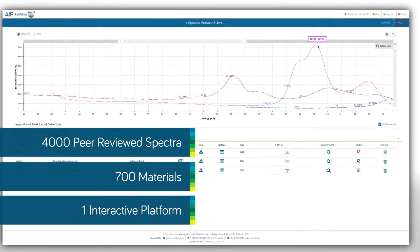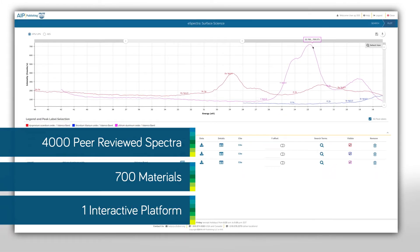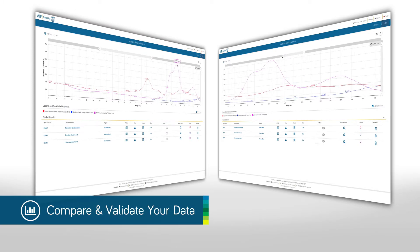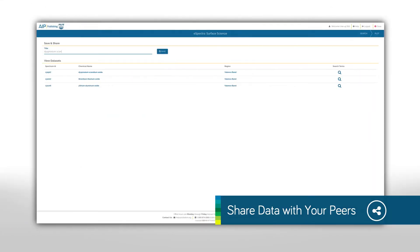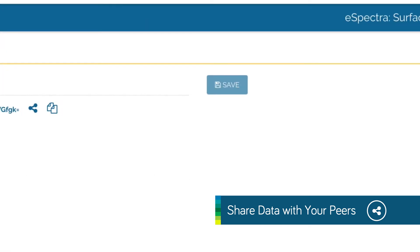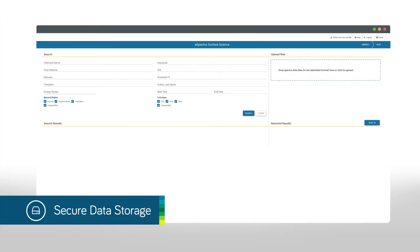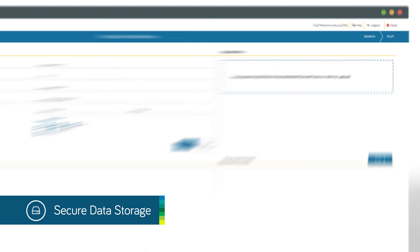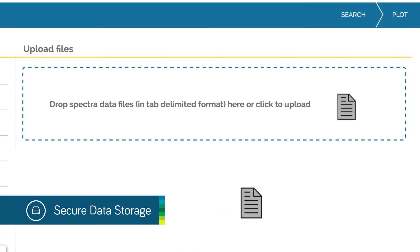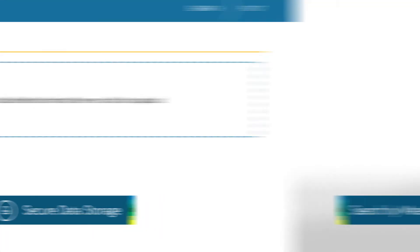Compare and validate your own data against peer-reviewed results and share your data with your community of researchers and collaborators. eSpectra also serves as a highly secured shared file cabinet for your data.